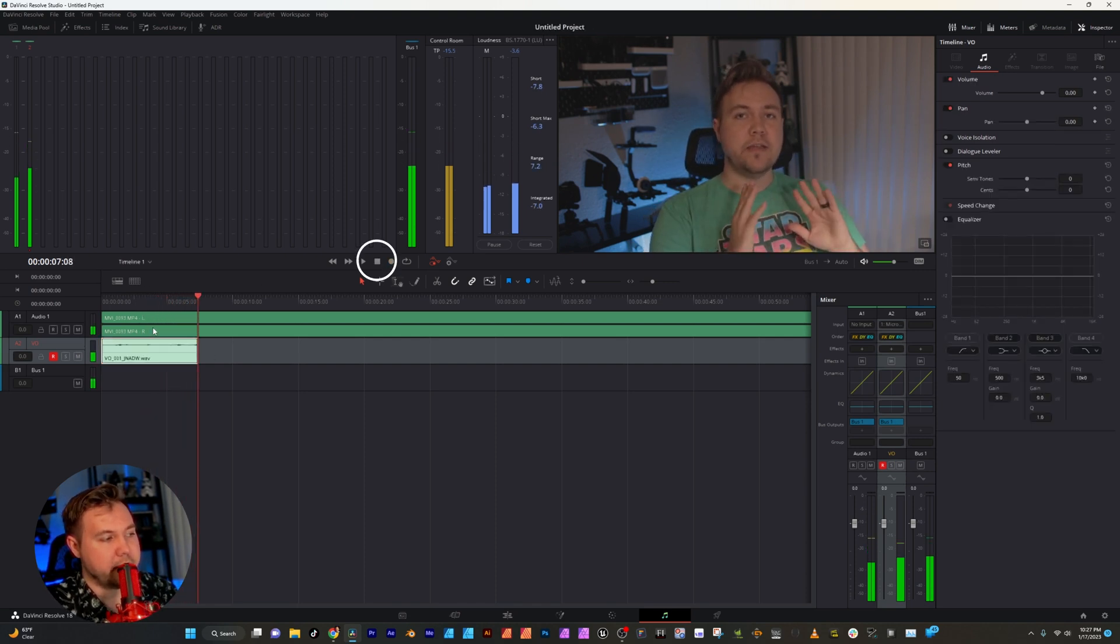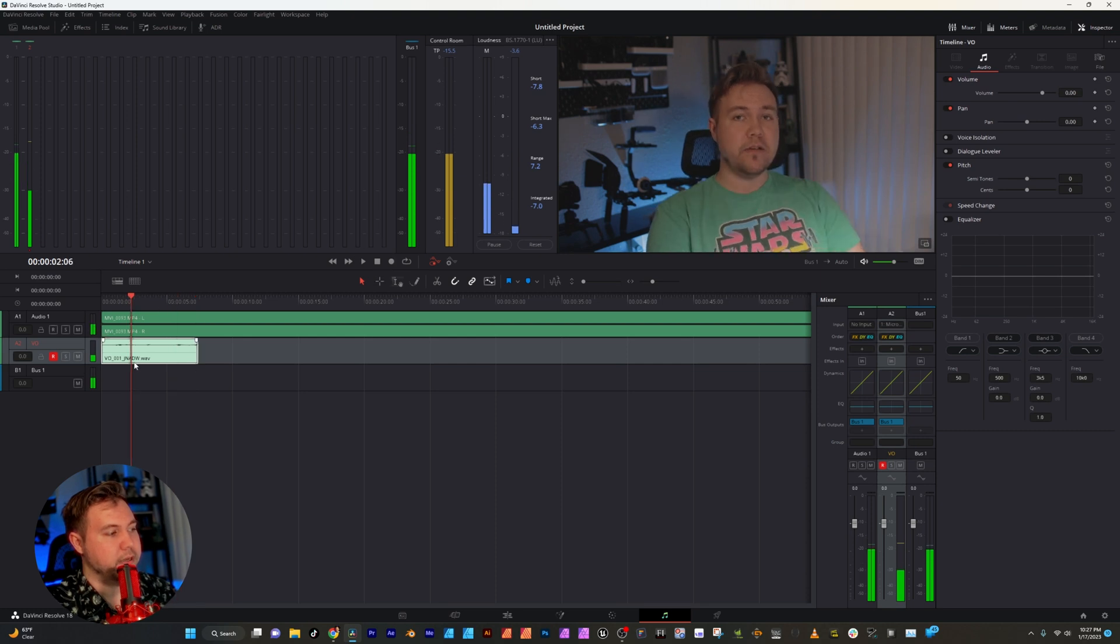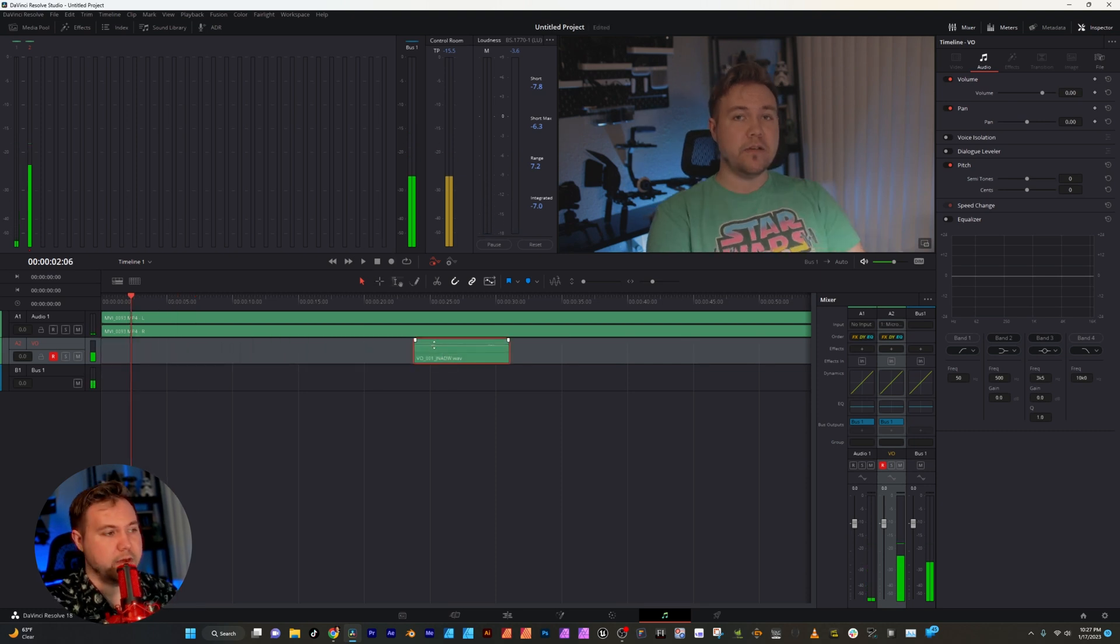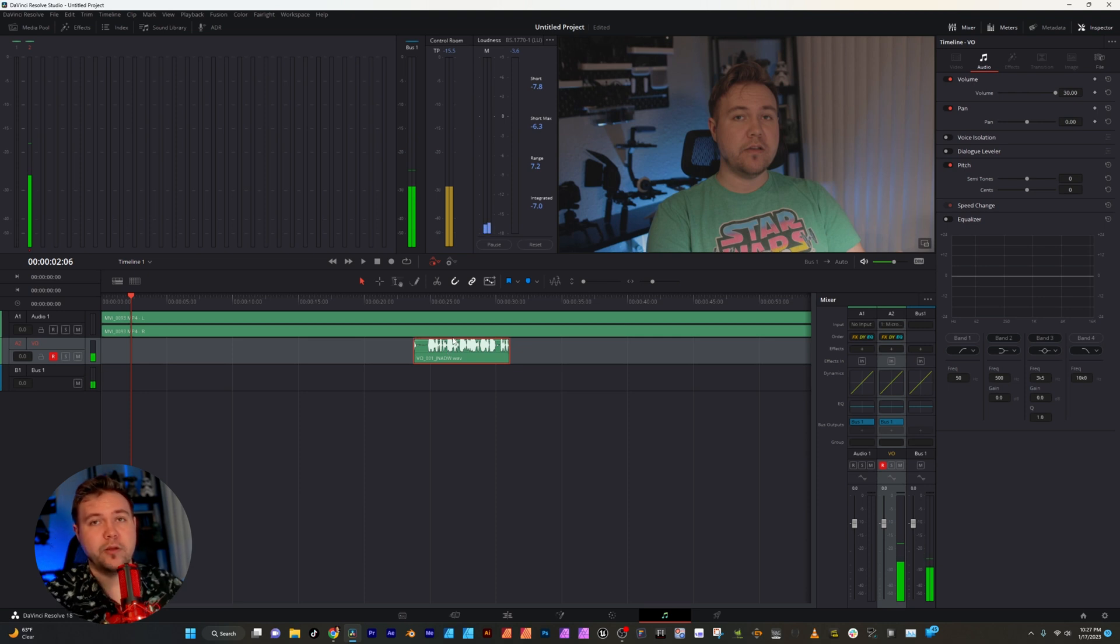I can hit stop and now I have this independent audio file that I can move around, place anywhere, I can adjust it, do whatever I want with it, and that is the simple and easy way to do voiceovers inside DaVinci Resolve.